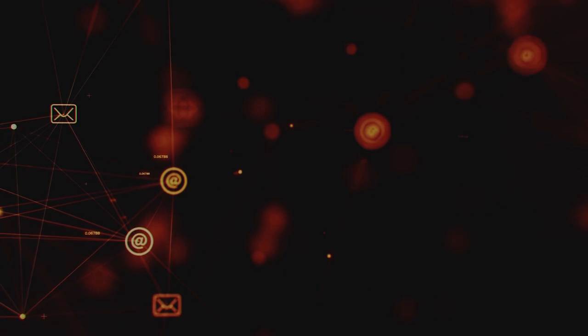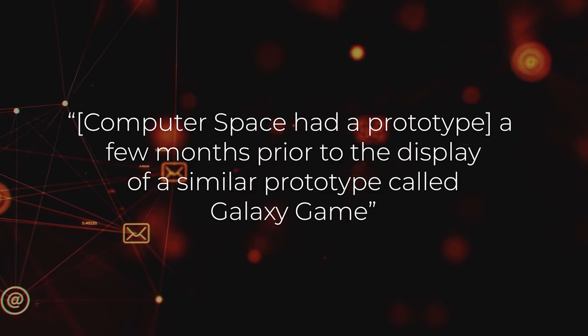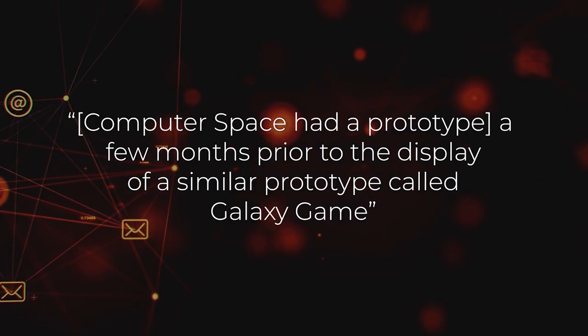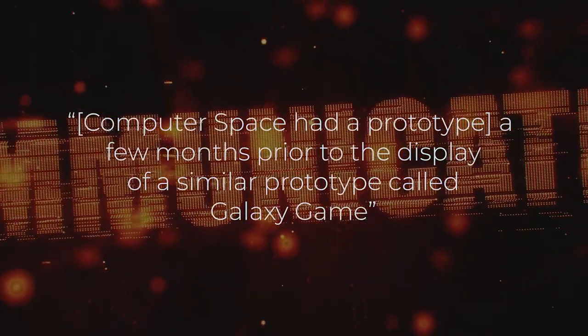The answer is on Google, and according to this source, Computer Space had a working prototype two months before Galaxy Game, deeming Computer Space the world's first ever arcade game.